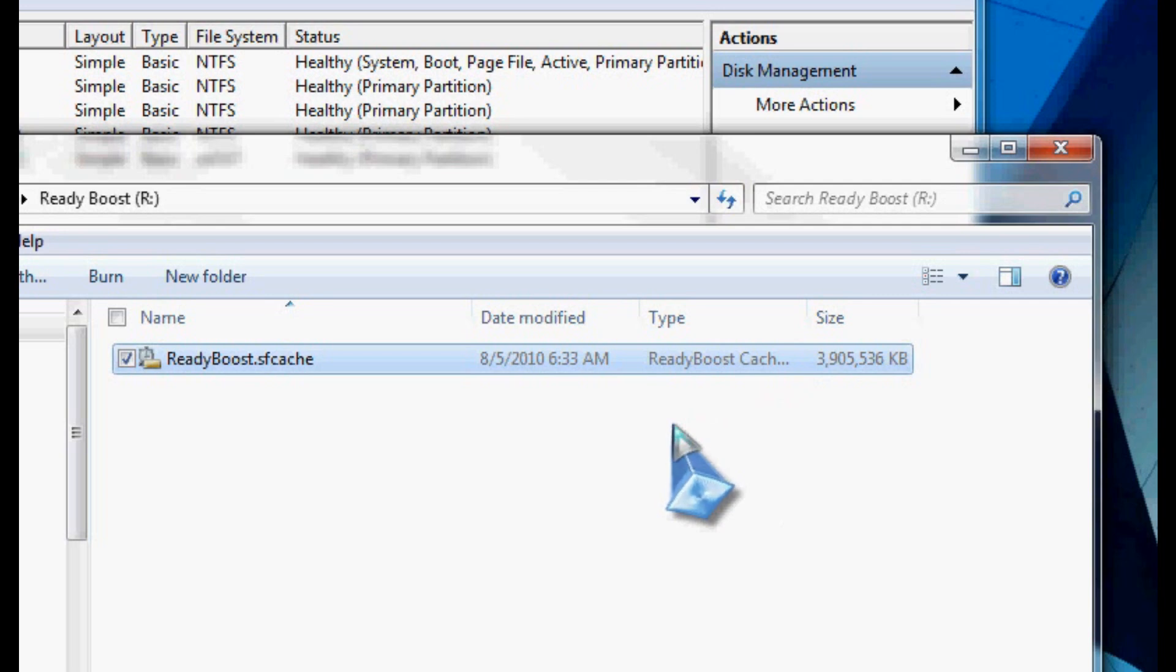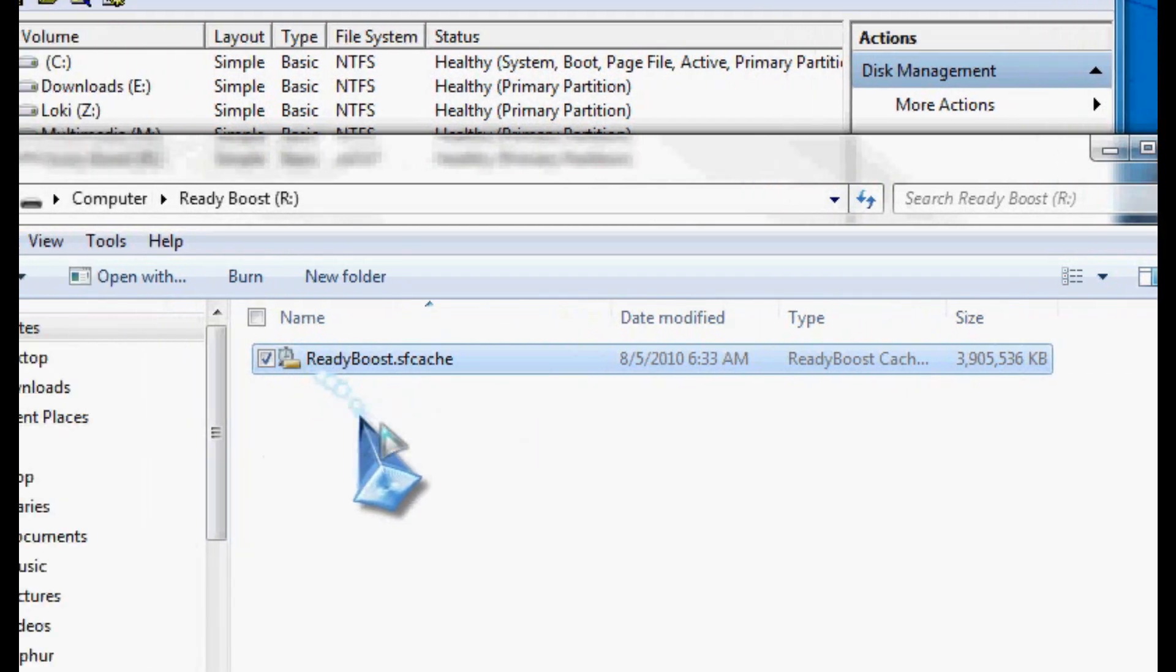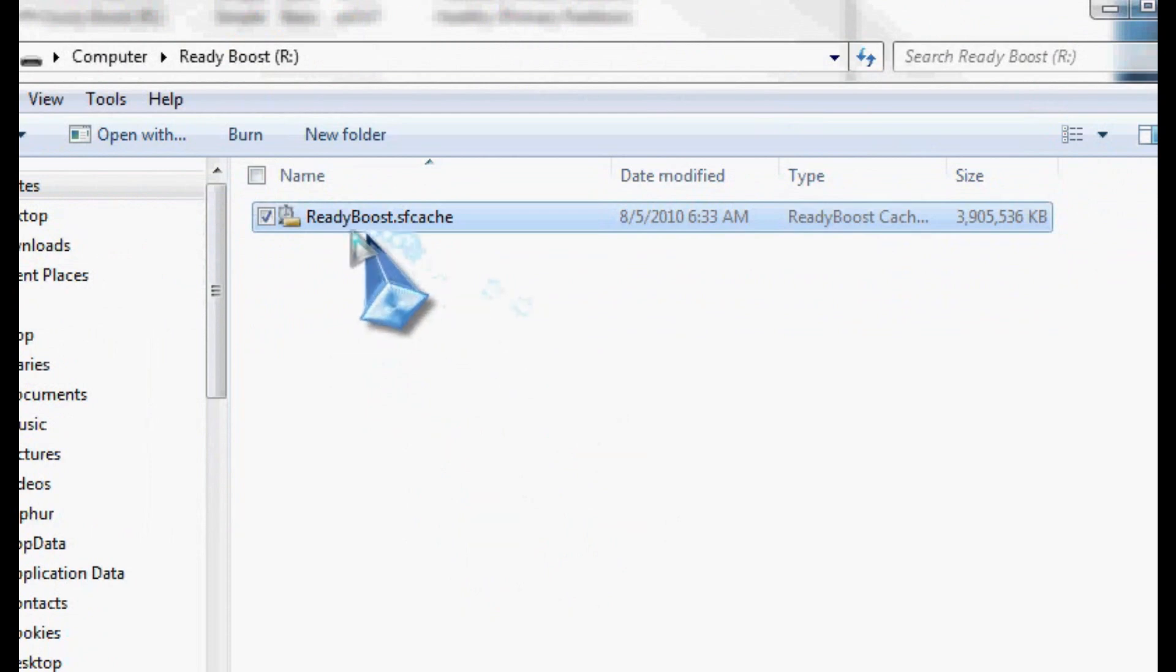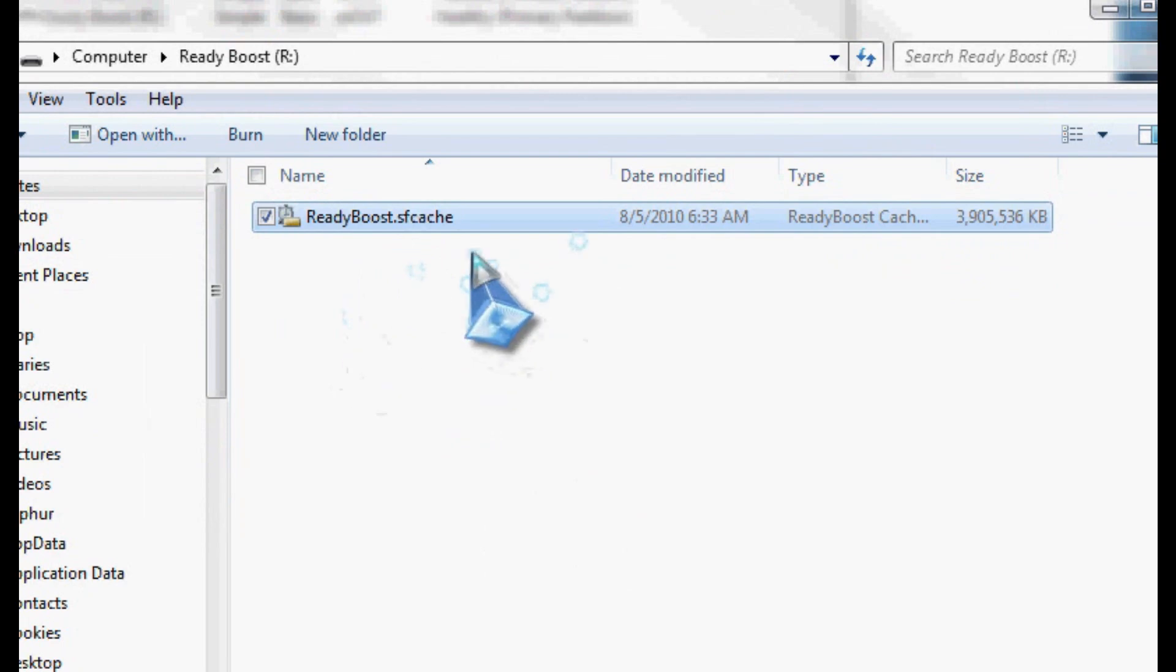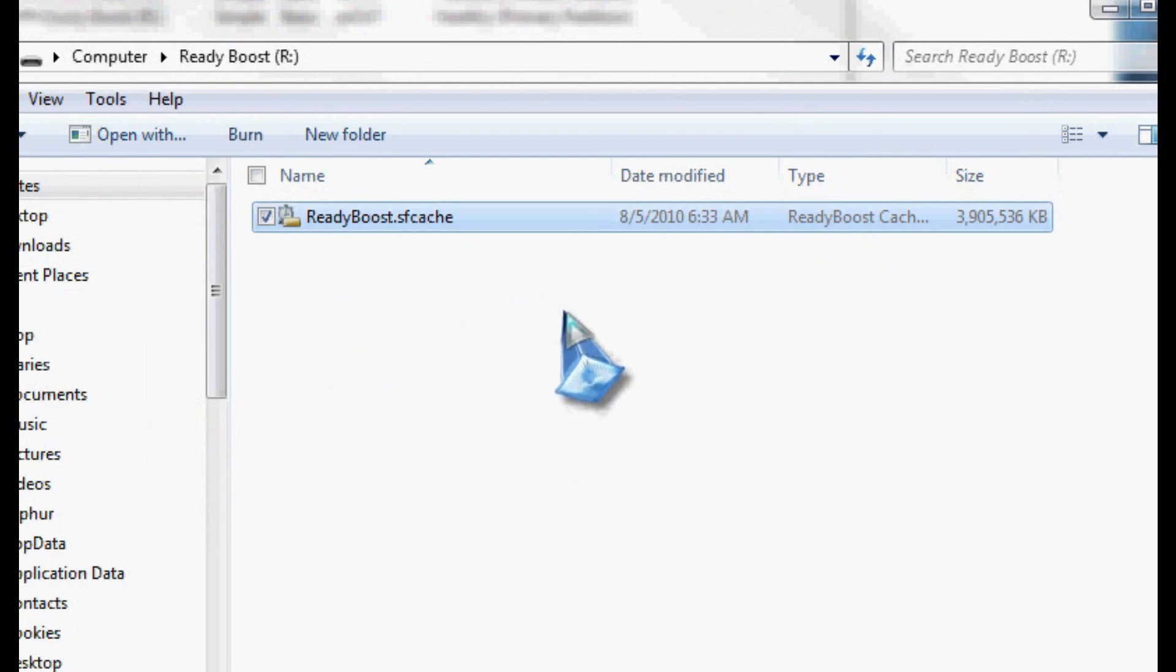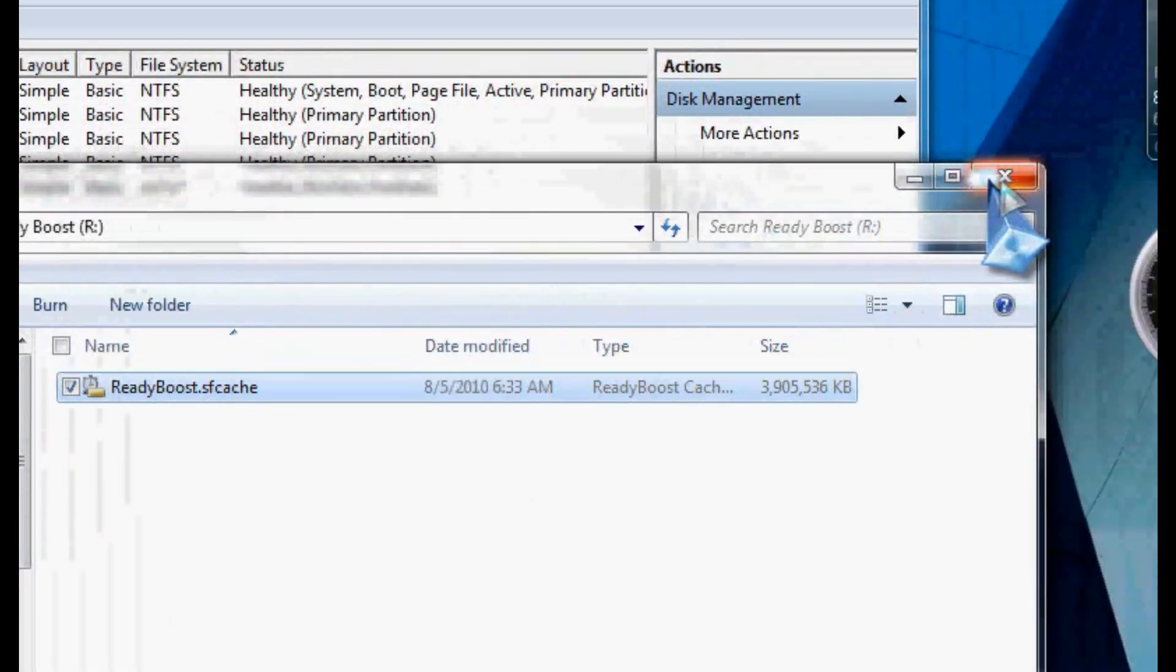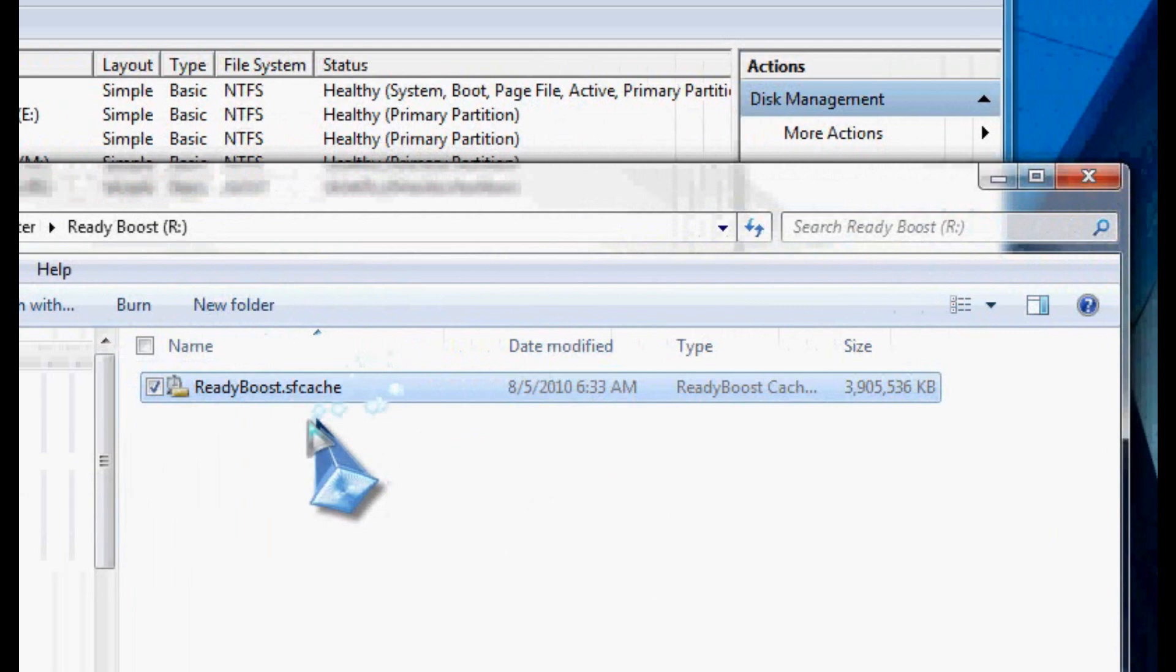There's another important thing to note though, once you've started this process, I'm pretty sure if you now go disable ReadyBoost, I think it has to relearn. I'm not sure. I'll have to look on Microsoft's specs on how ReadyBoost works, but I'm not really going to be able to show you too much on the speed increase.